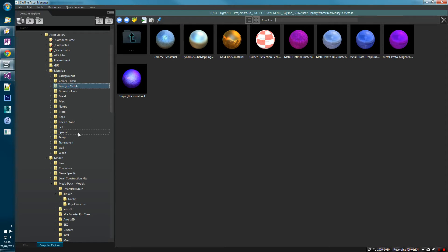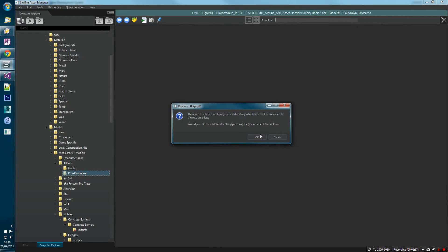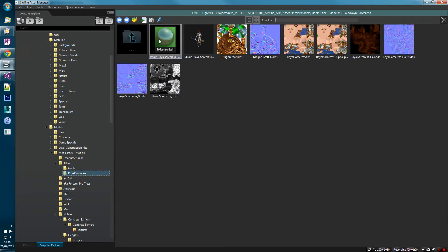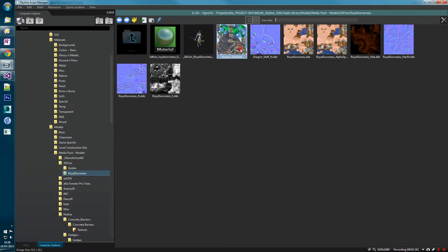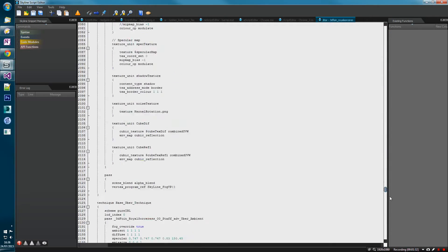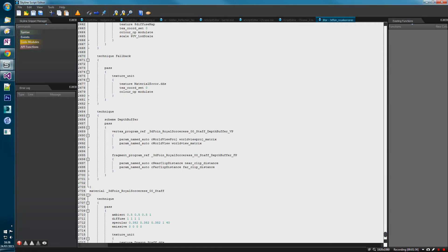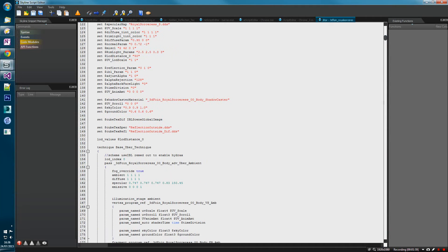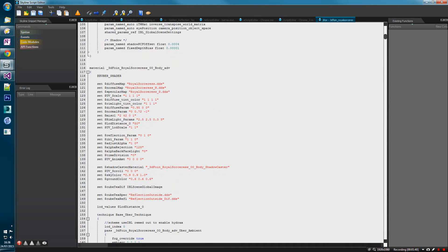The second stage to check is multi-materials. For example, this character's material file has three different materials: she has a staff, a body, and hair. It has three different materials on the inside — we've got a staff, a body, and there'll be a hair in the middle.